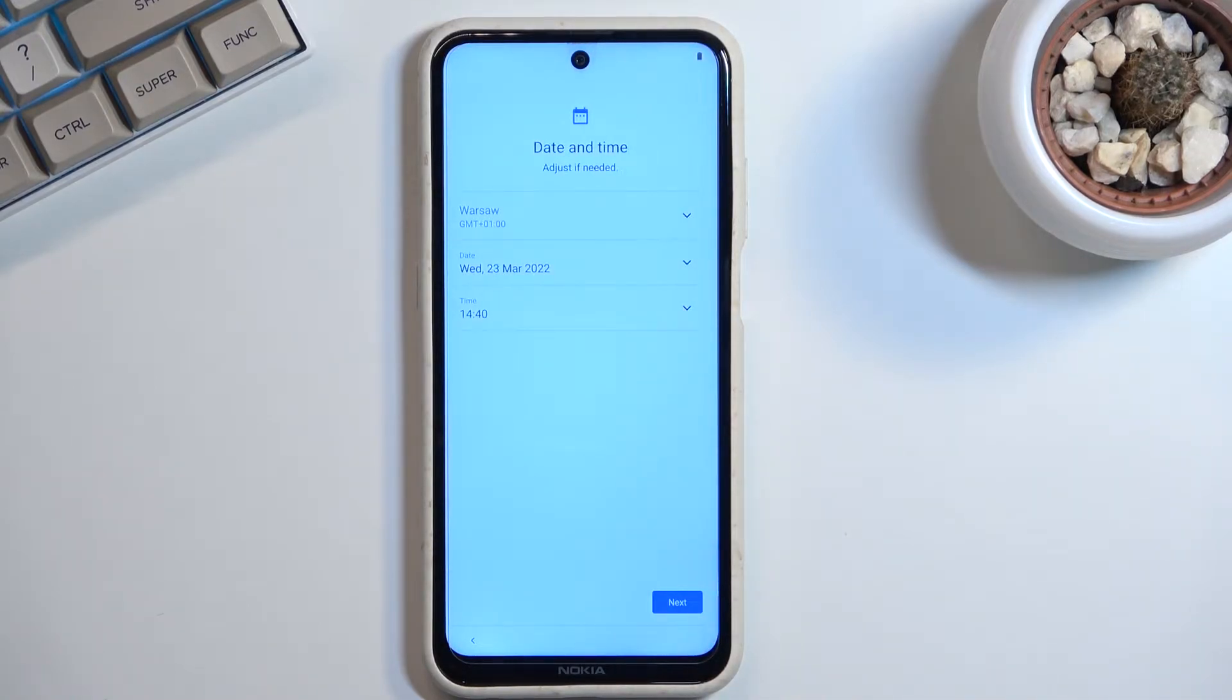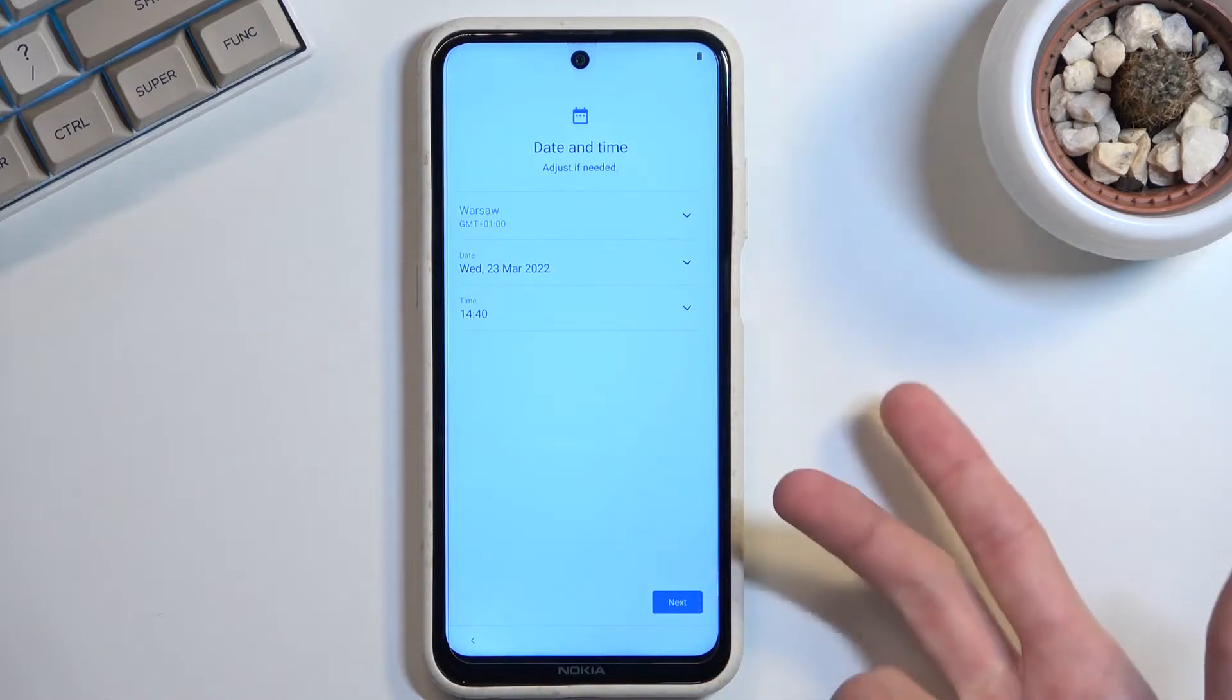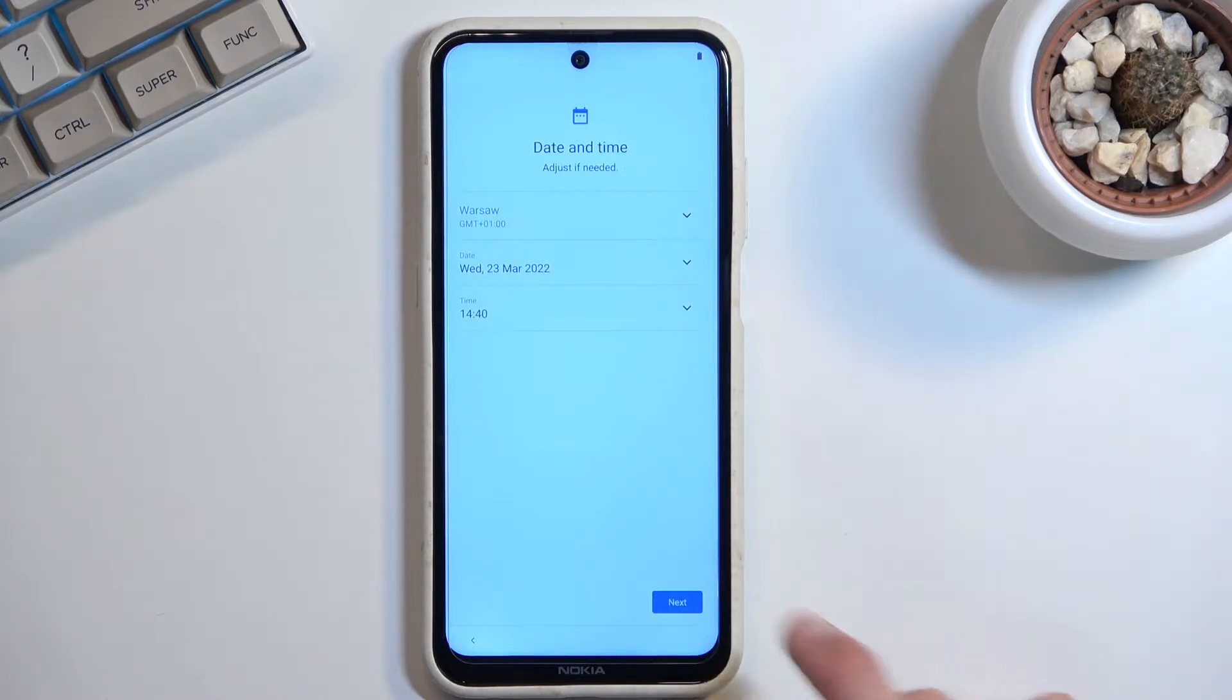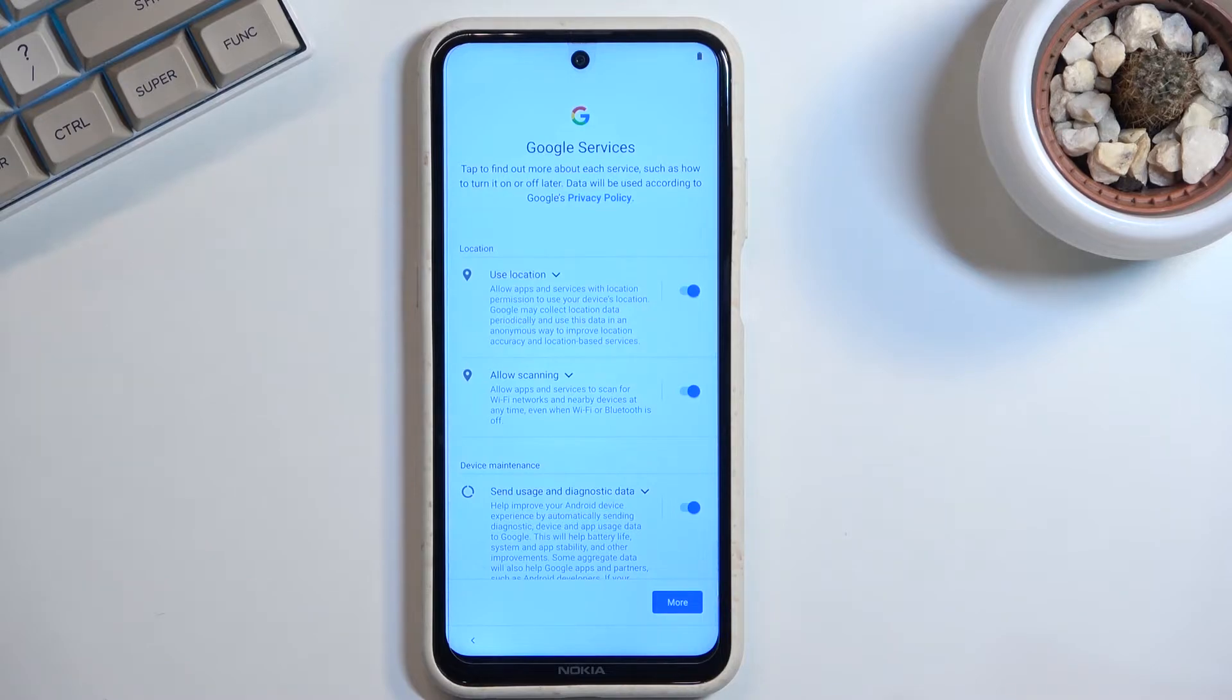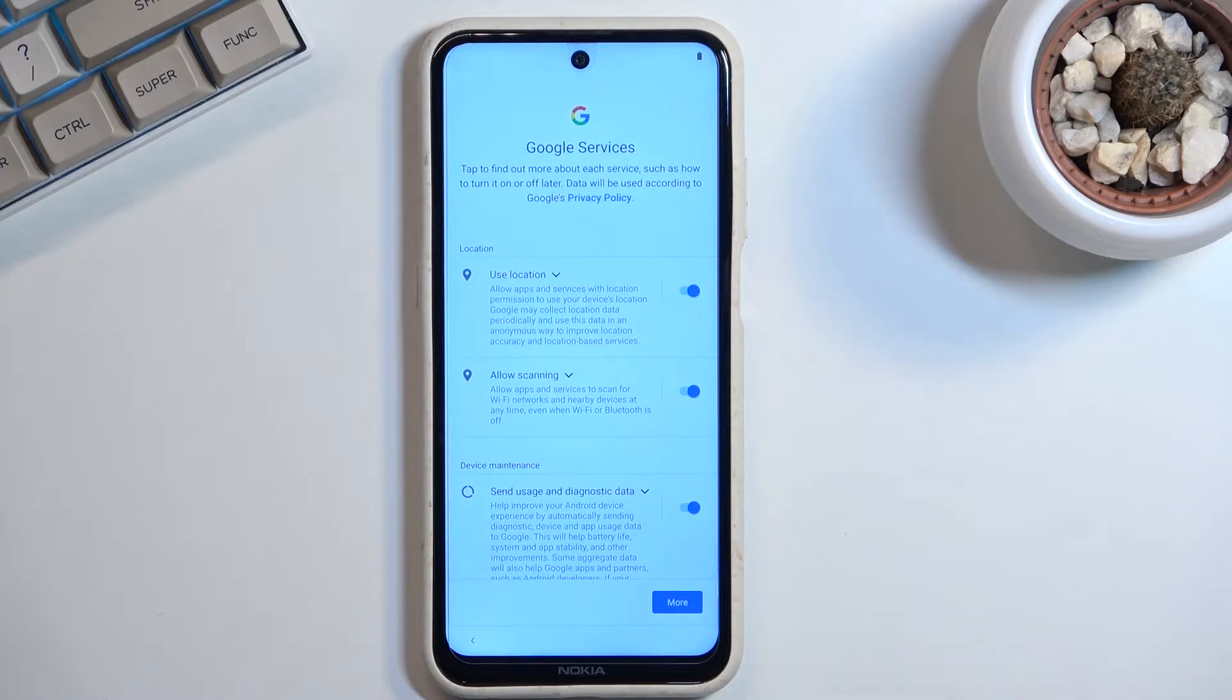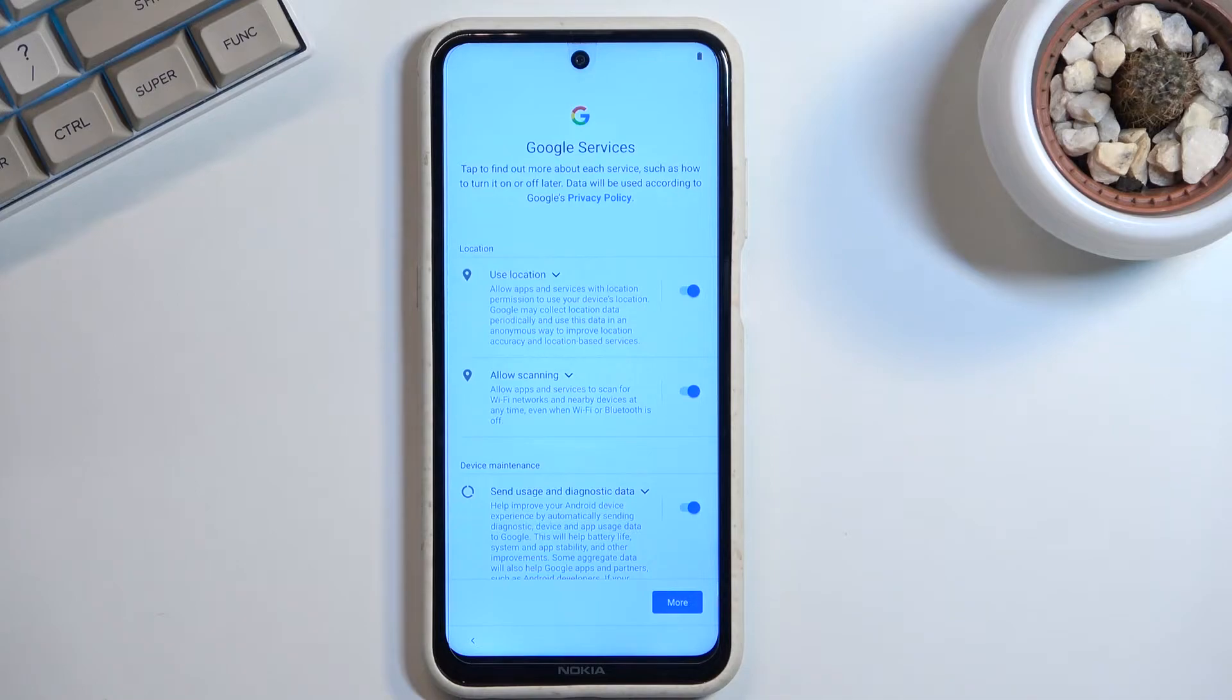As you can see, there's the date and time so you can select it correctly. That takes us to the next page, which is Google services. We have location, scanning, and sending user and diagnostic data. Now, quickly going into those three: location is just GPS tracking.